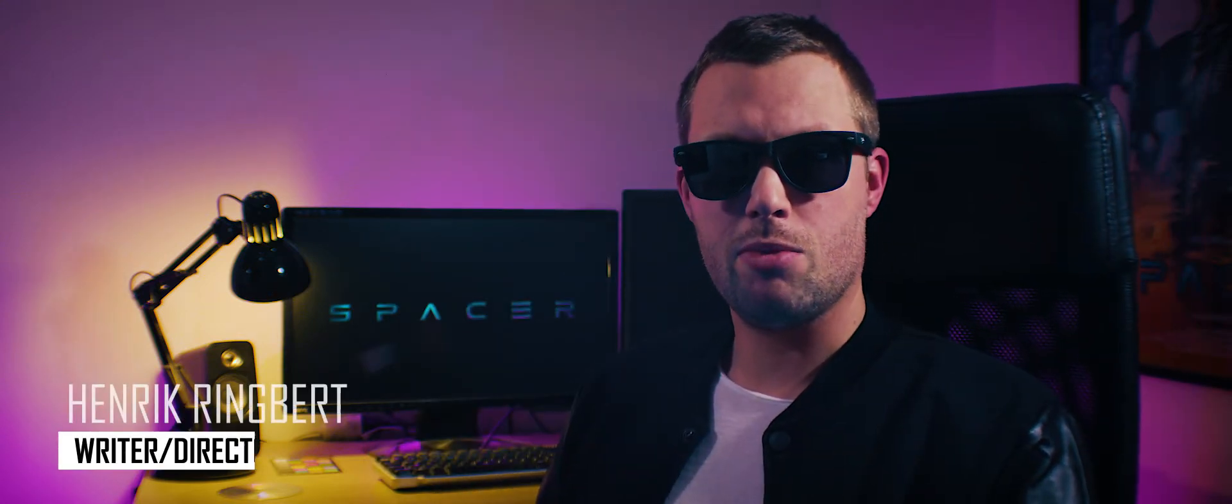Hi, my name is Henrik and I'm the director of Spacer and the founder of Radical Empire, and this is the making of Spacer.